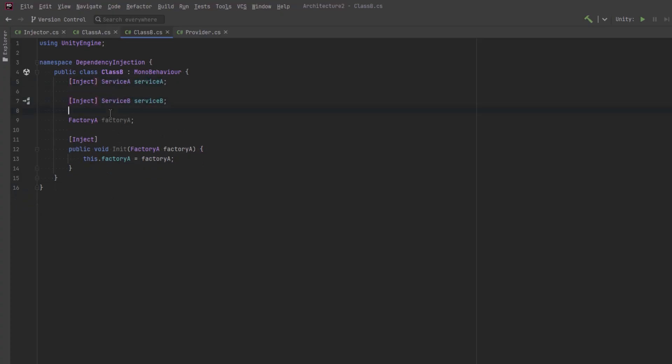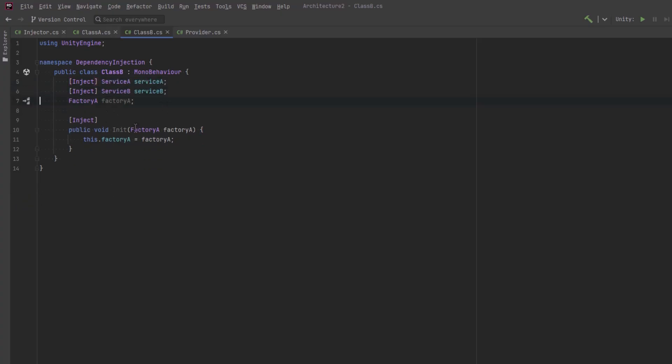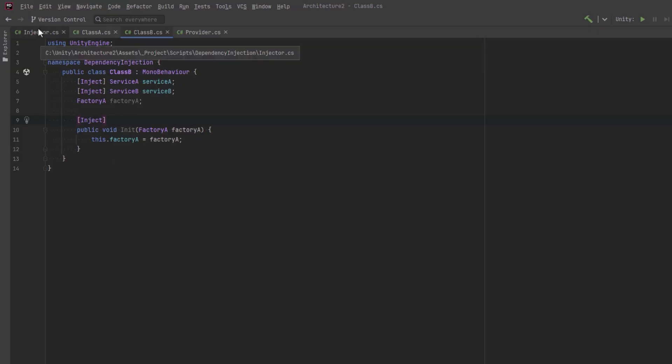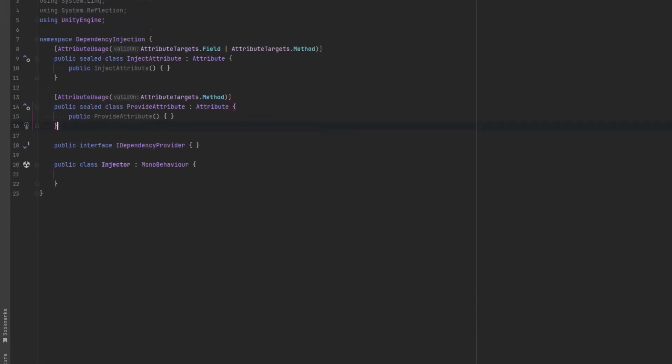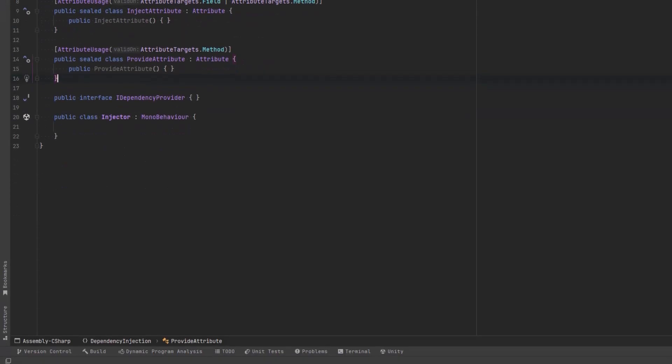It doesn't really matter if you use field injection or method injection in these examples. We're going to allow for both in our system. So let's recap the system so far. Any method marked with the provide attribute we expect to supply an instance of a dependency. Any field or method marked with the inject attribute can expect to have that dependency satisfied by our system. So now that we have a clear understanding of what we're going to create let's go back to our injector class.